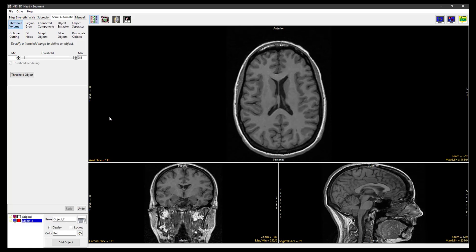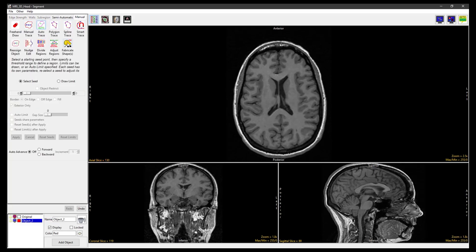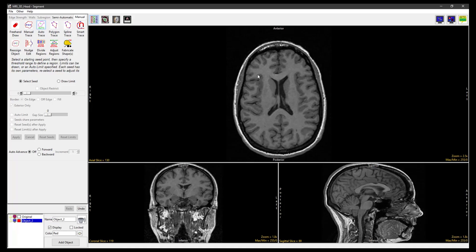Next, select Manual and choose Autotrace. Set a seed point in the white matter, and adjust the minimum and maximum threshold values to define the brain. Click Apply to define the brain.